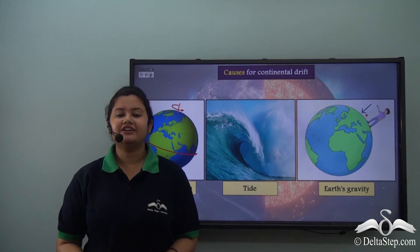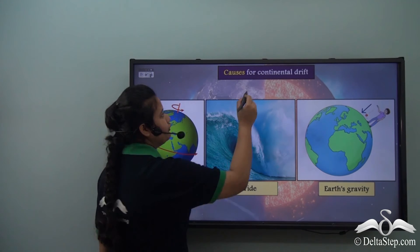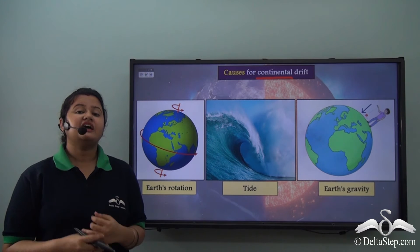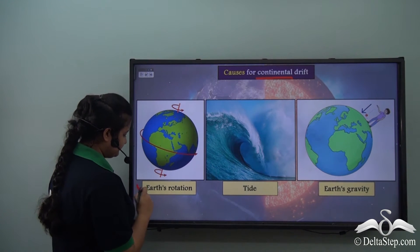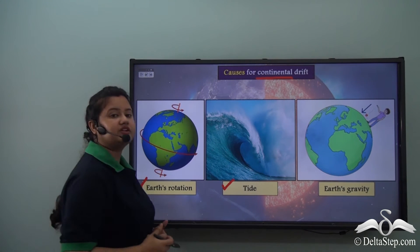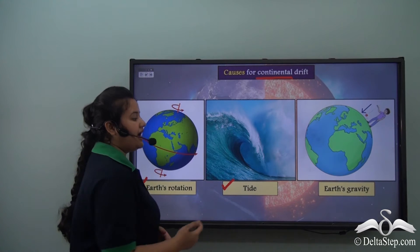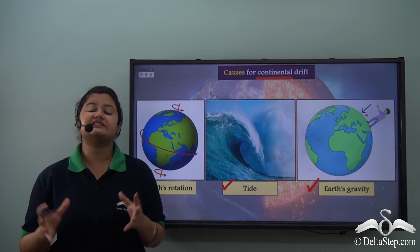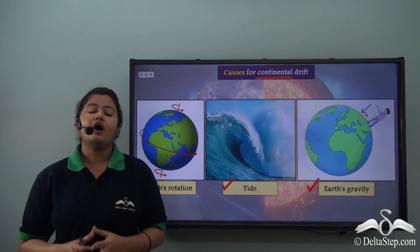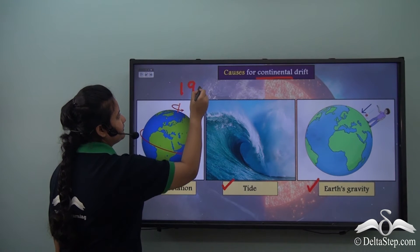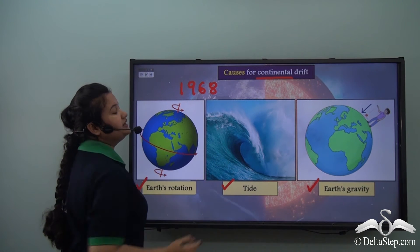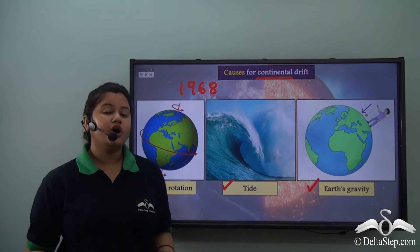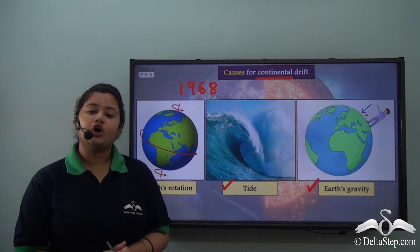Wegener had further justifications for his theory of continental drift. He stated three justifications for the drift of continents: the first one is Earth's rotation, the second one is tide — that is, alternate rise and fall in water level — and the third one is Earth's gravity. But later on, it was proved that plate tectonics is a major cause for continental drift. So by 1968, the theory of continental drift was amalgamated with the theory of plate tectonics.